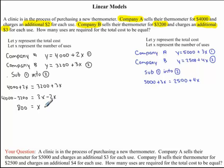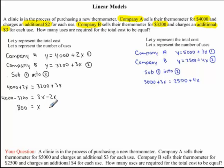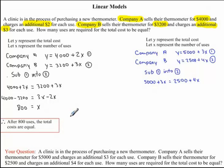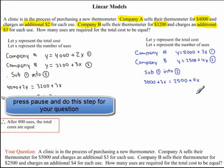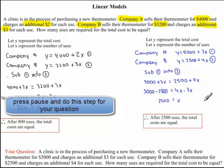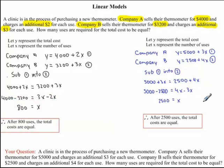So we've found that when x equals 800 — that is, when the total number of uses equals 800 — the total costs are equal between Company A and Company B. We just need to write our concluding statement: therefore, after 800 uses, the total costs are equal. I would now like you to finish off the question you were working on. Here is your final answer.